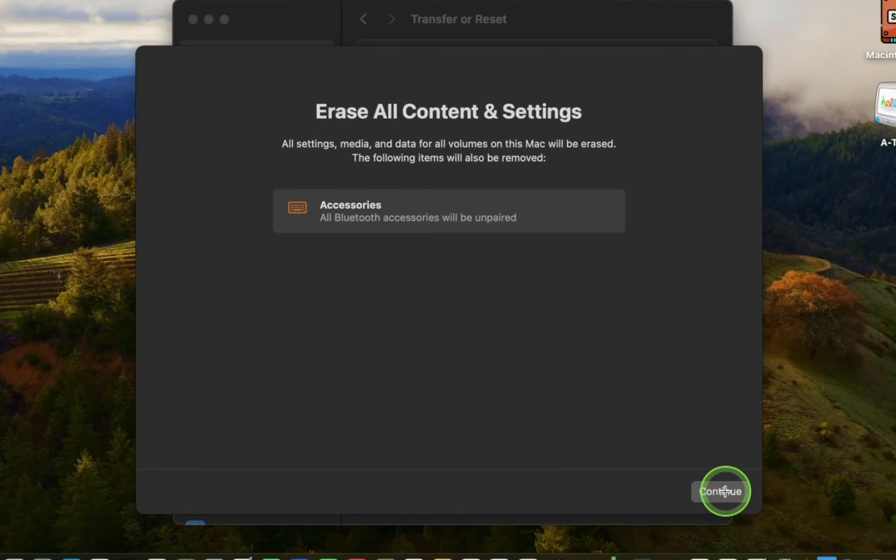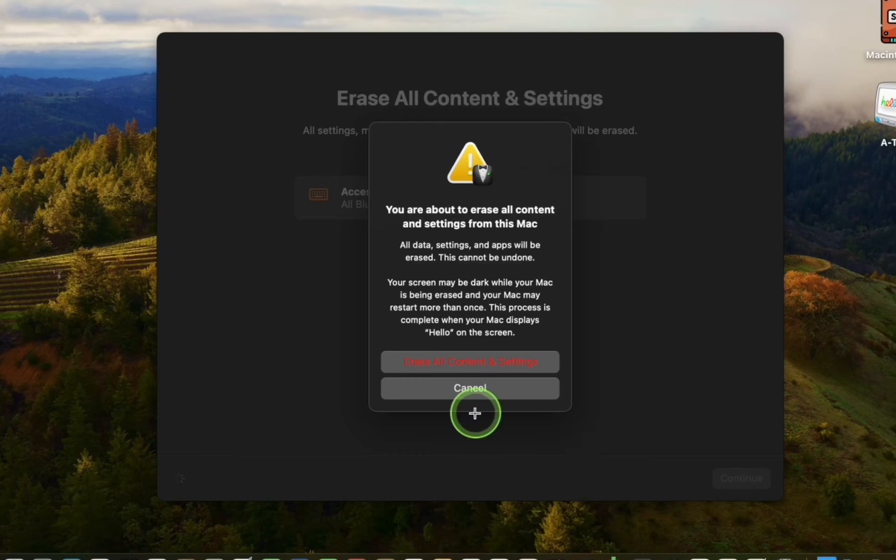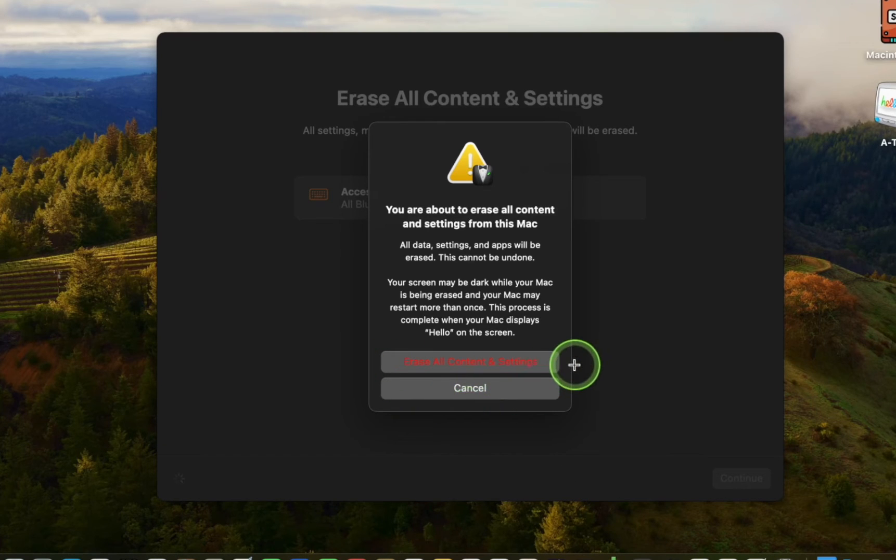Click Continue again. And finally, click Erase All Content and Settings. This is the final step and cannot be undone.